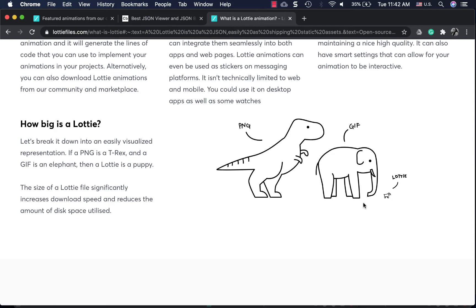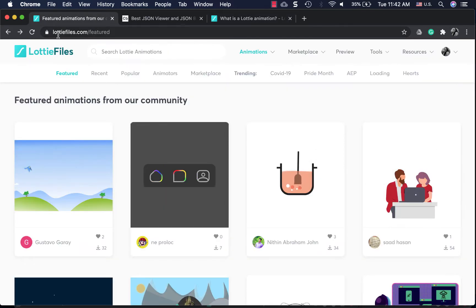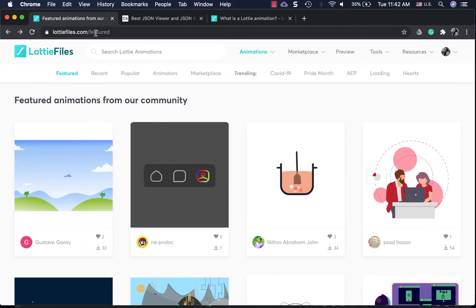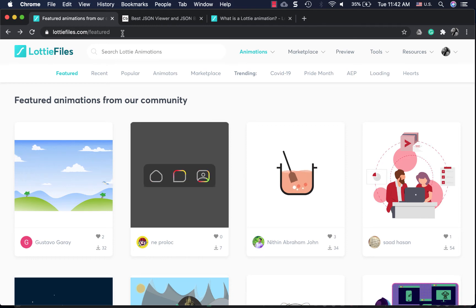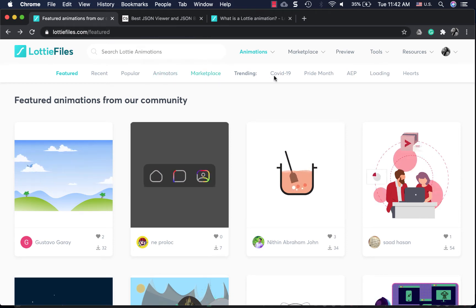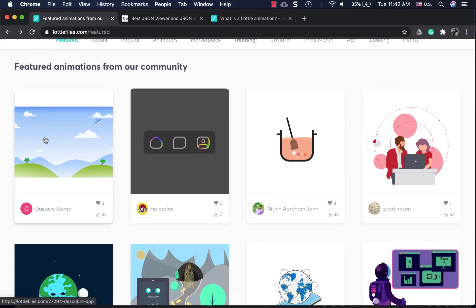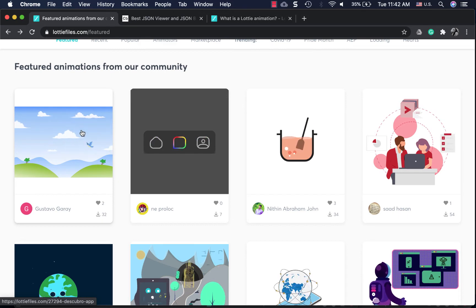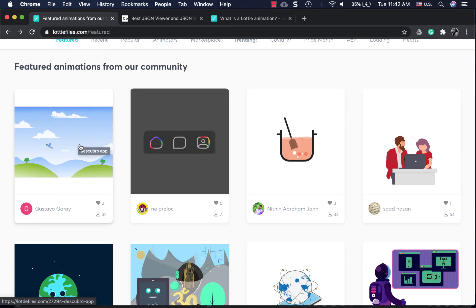In this video we will see how to find these Lottie animation files, how to customize them for our needs, and how to finally integrate them in our Flutter app. lottiefiles.com is the platform where designers can share and upload these Lottie files, and you have different categories right here. Let's try using this sky animation and customize it.